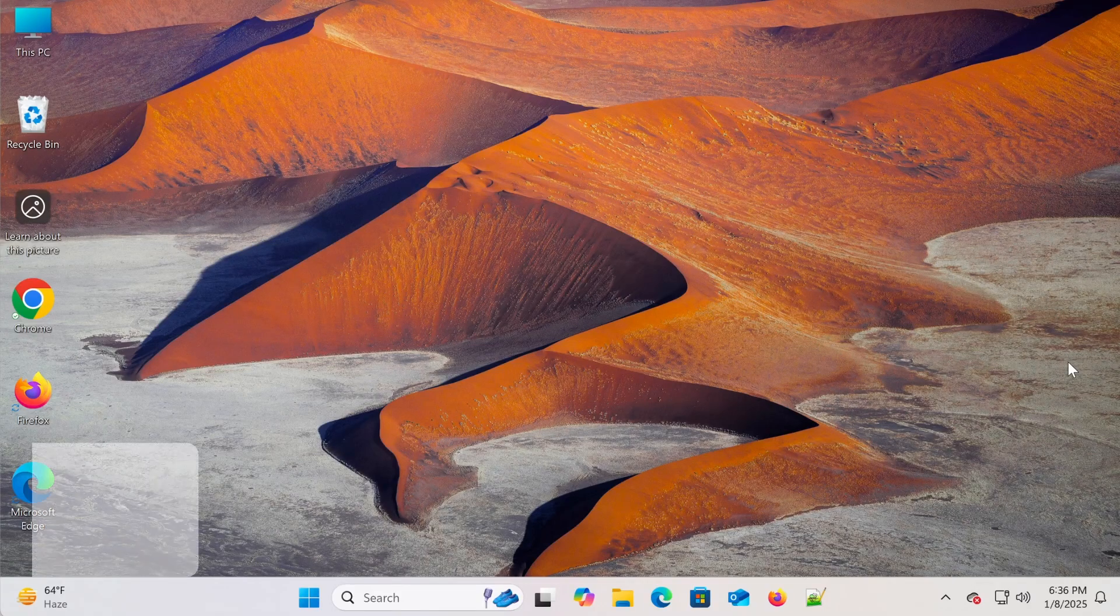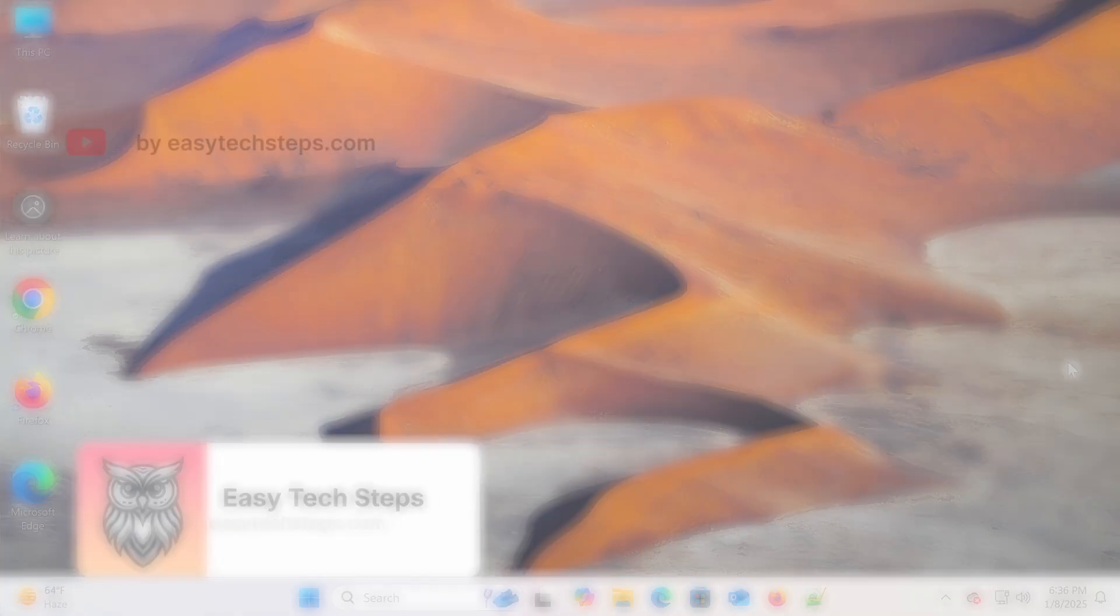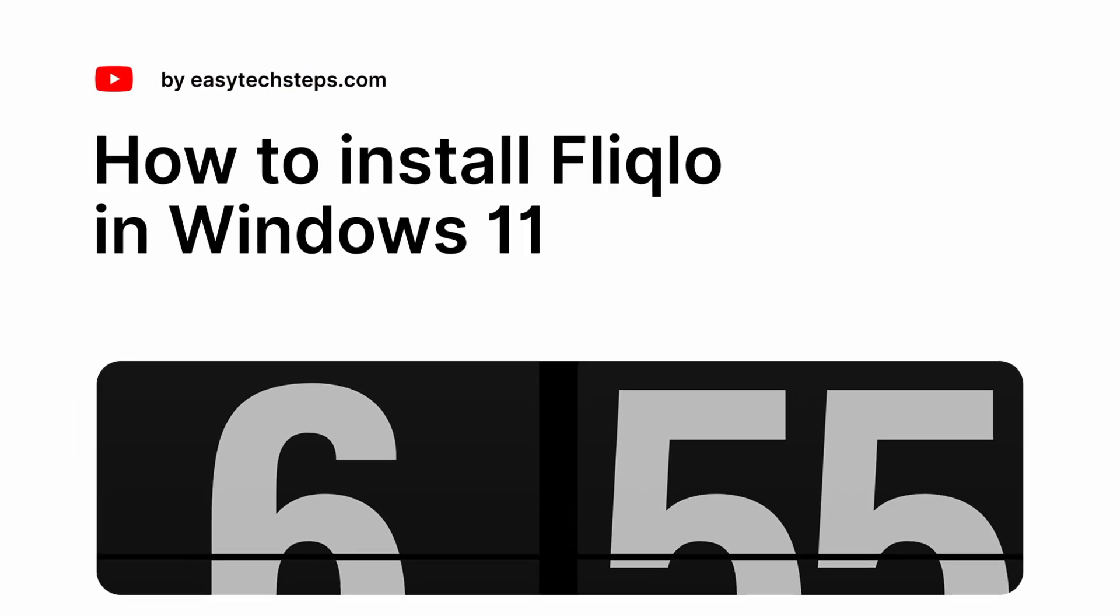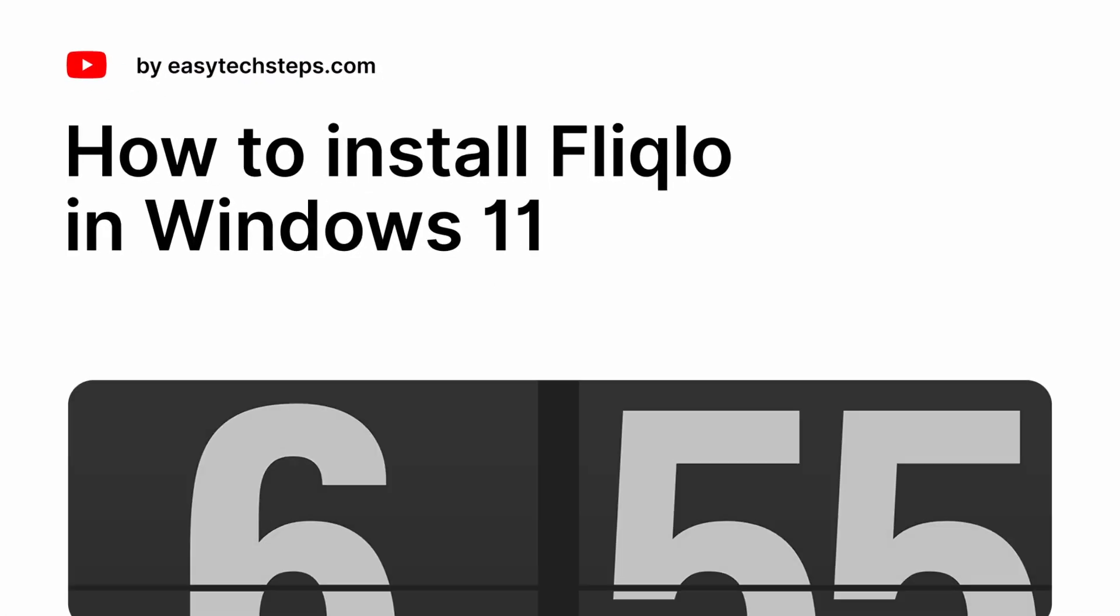Hello everyone! Welcome back to EasyTech Steps. In today's video, I'll show you how to install Fliqlo on Windows 11. If you're not familiar with it, Fliqlo is a screensaver app that displays a minimalist yet elegant digital clock.